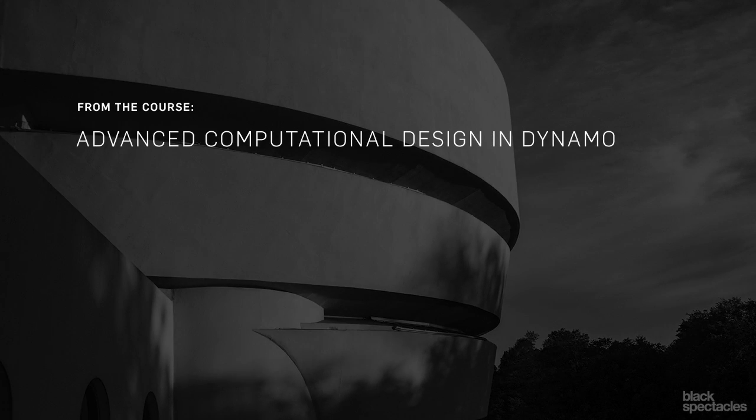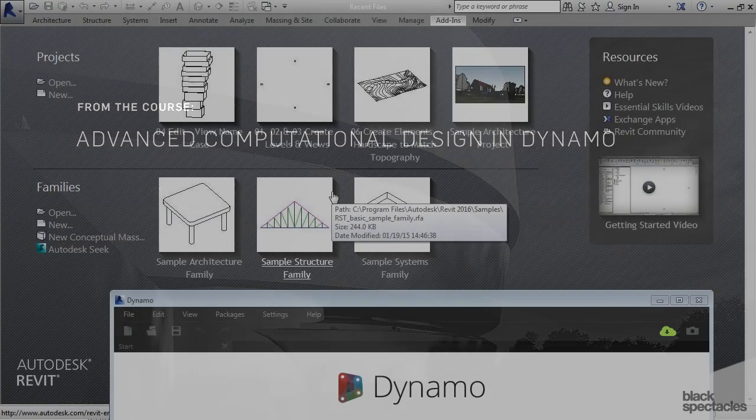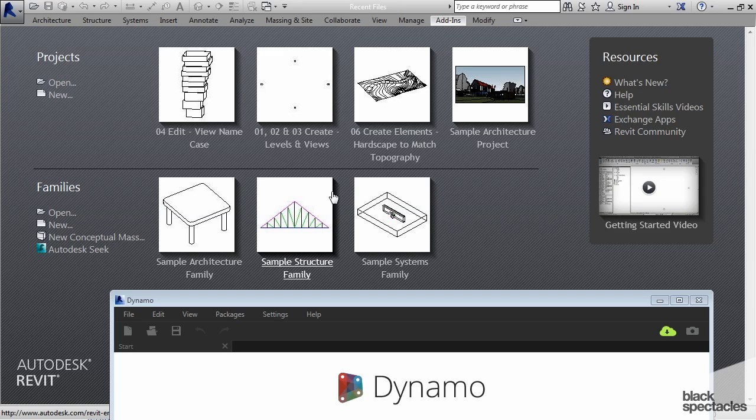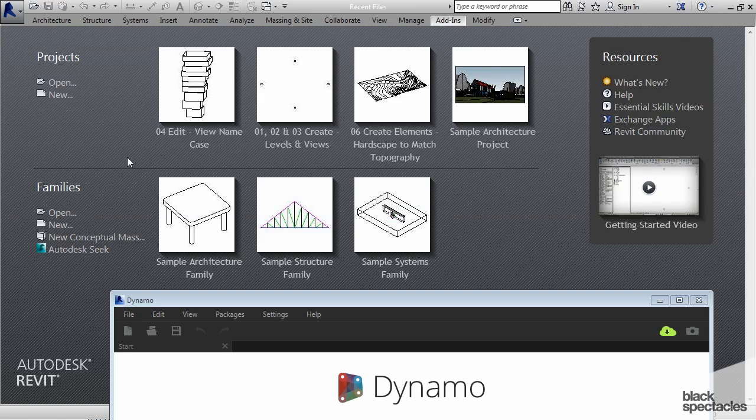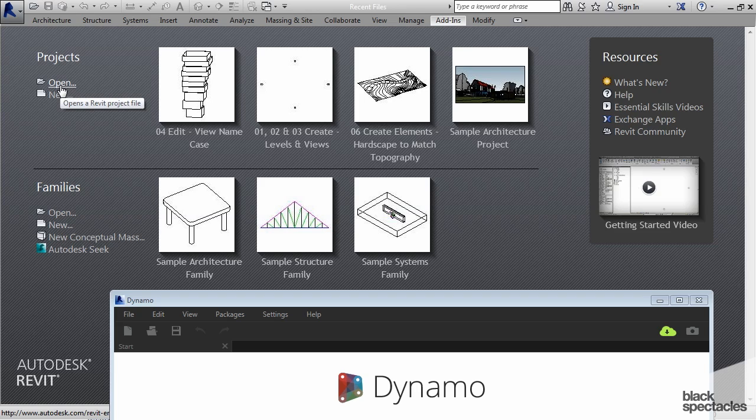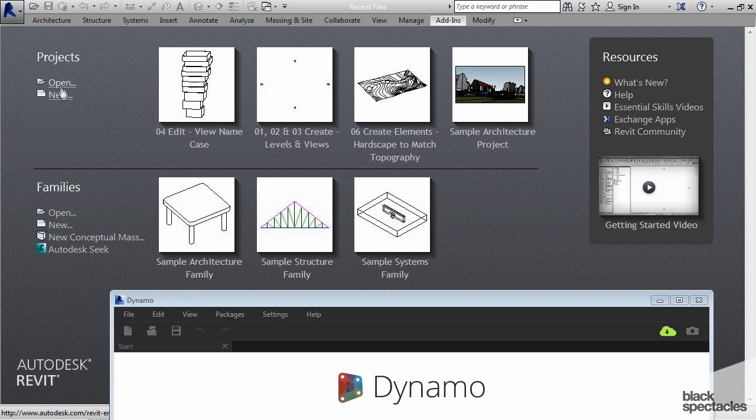I'm going to show you how to edit pre-existing elements in Revit, specifically how to rename levels. As I mentioned earlier when we were creating levels and views, you don't want to use that same definition when editing because you'll end up with duplicates. This definition is custom designed for editing things that already exist; it doesn't create new things.